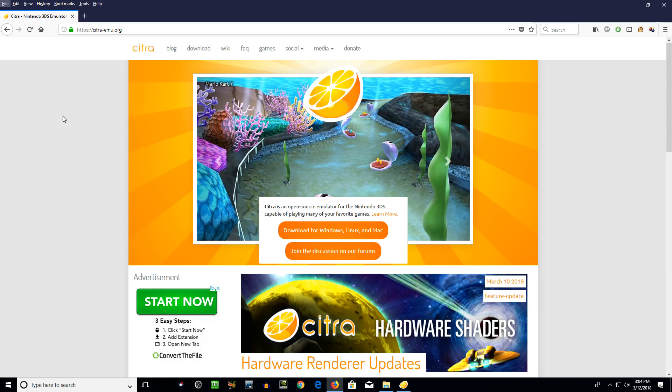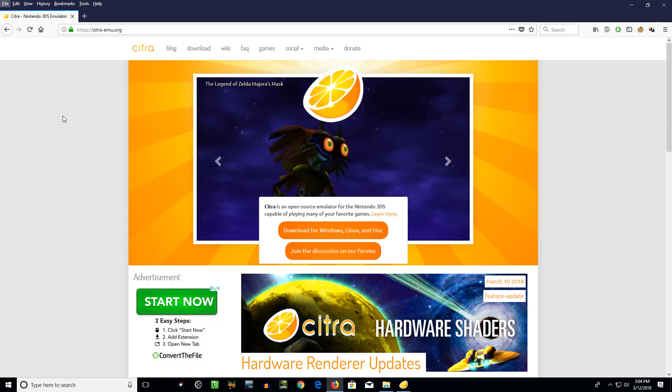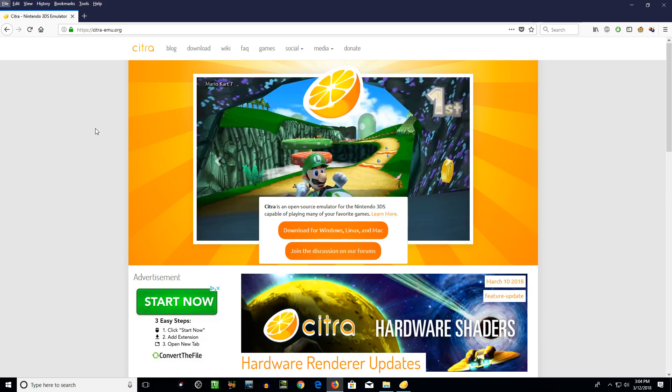Hello there folks. Today I'm going to show you an exciting new feature that Citra has implemented just a couple days ago.